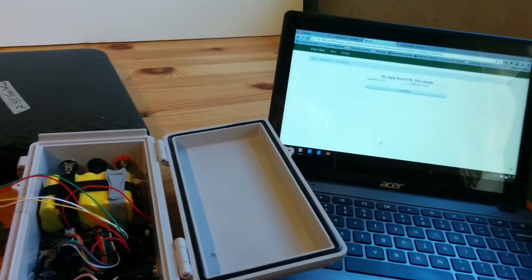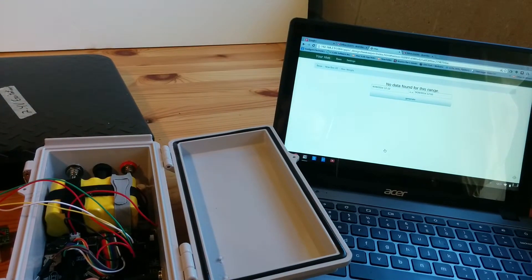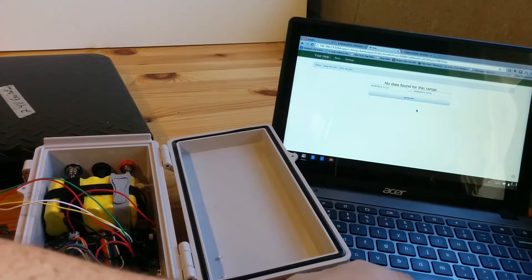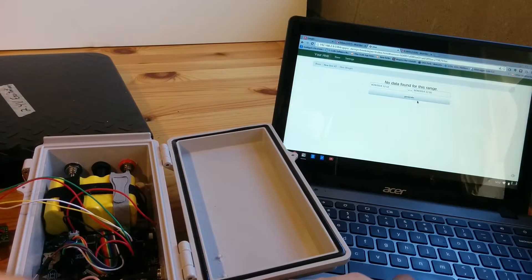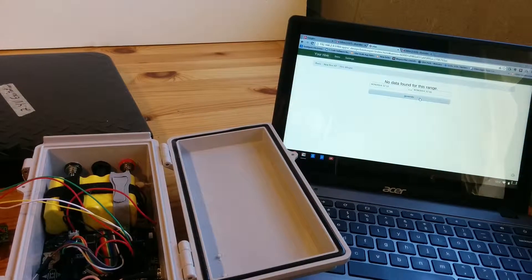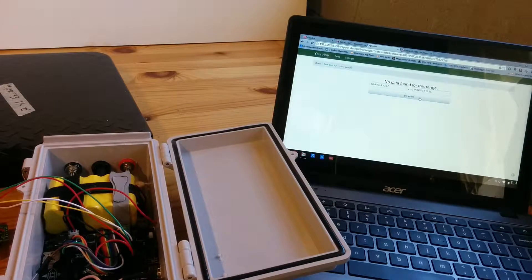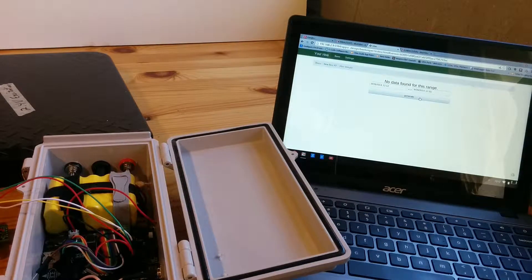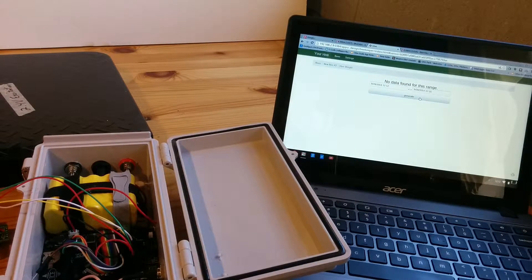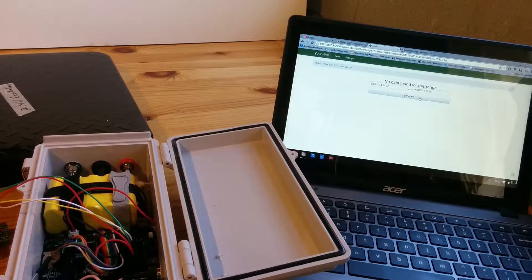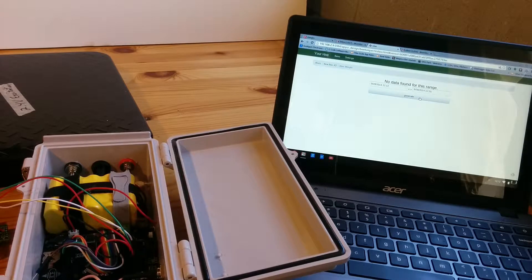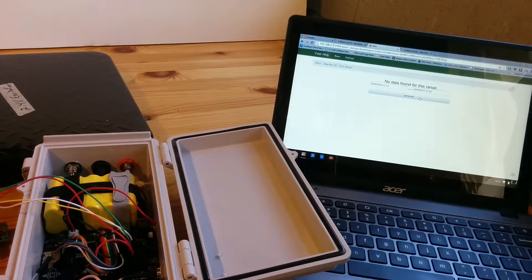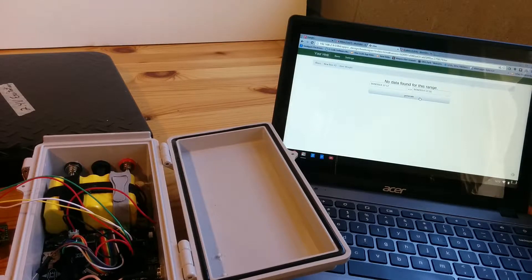So right now I have the B off and you can see that if I generate the graph it'll say there's no data found in this range because I've set the time to start a couple minutes ago.